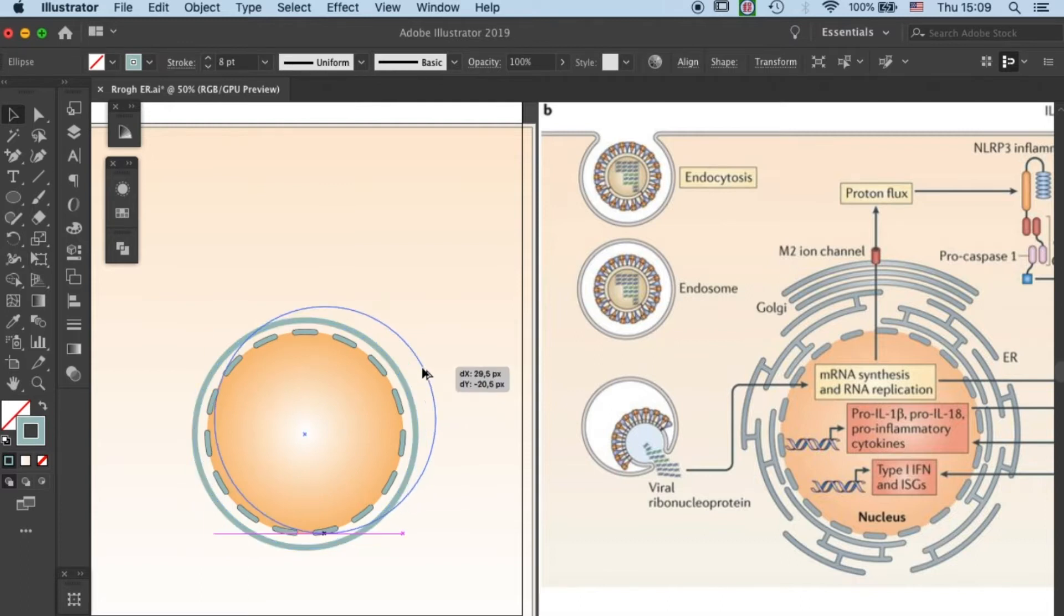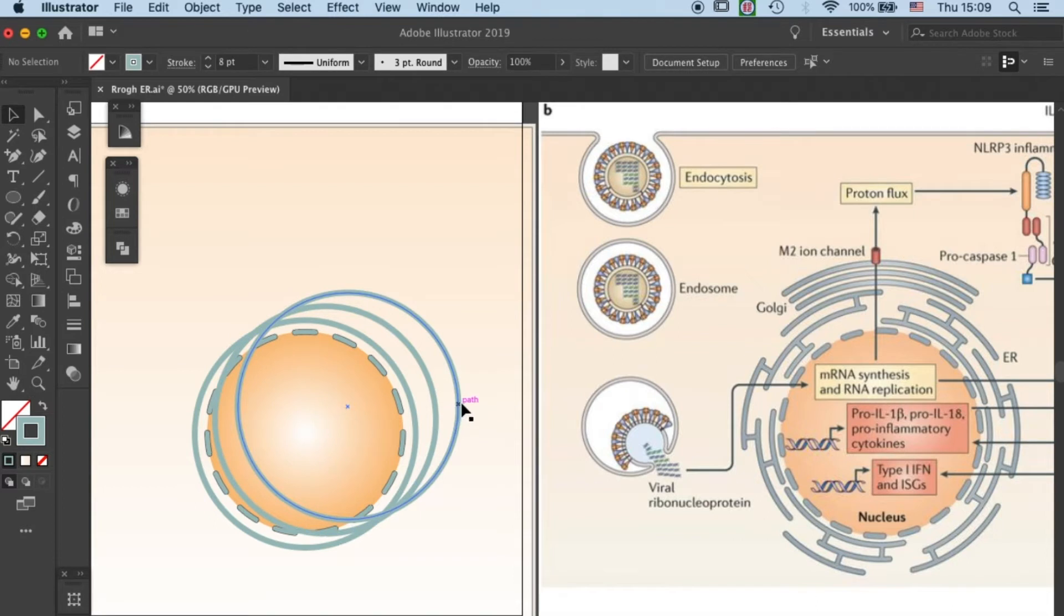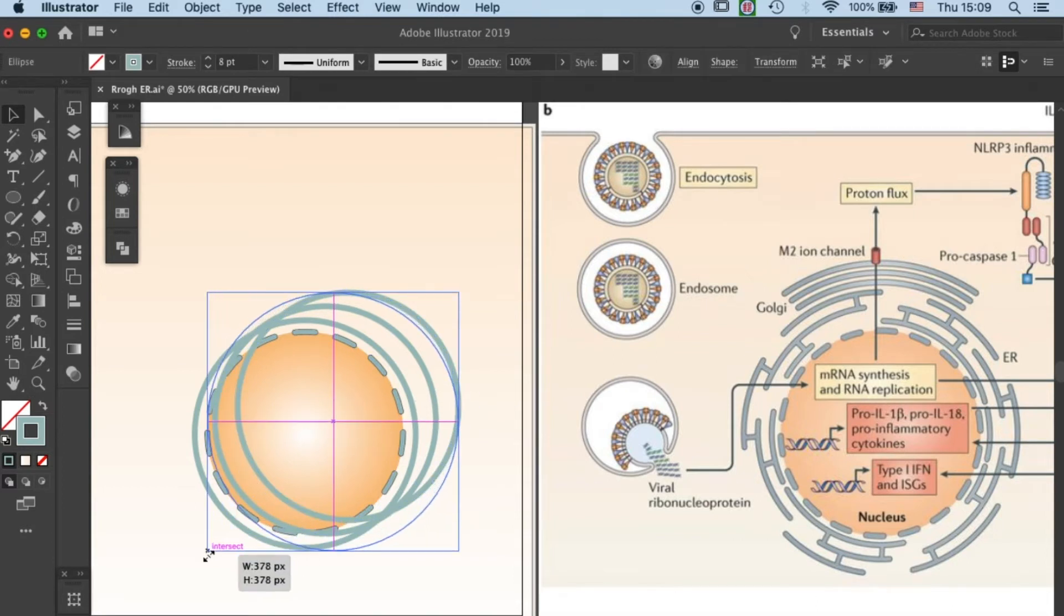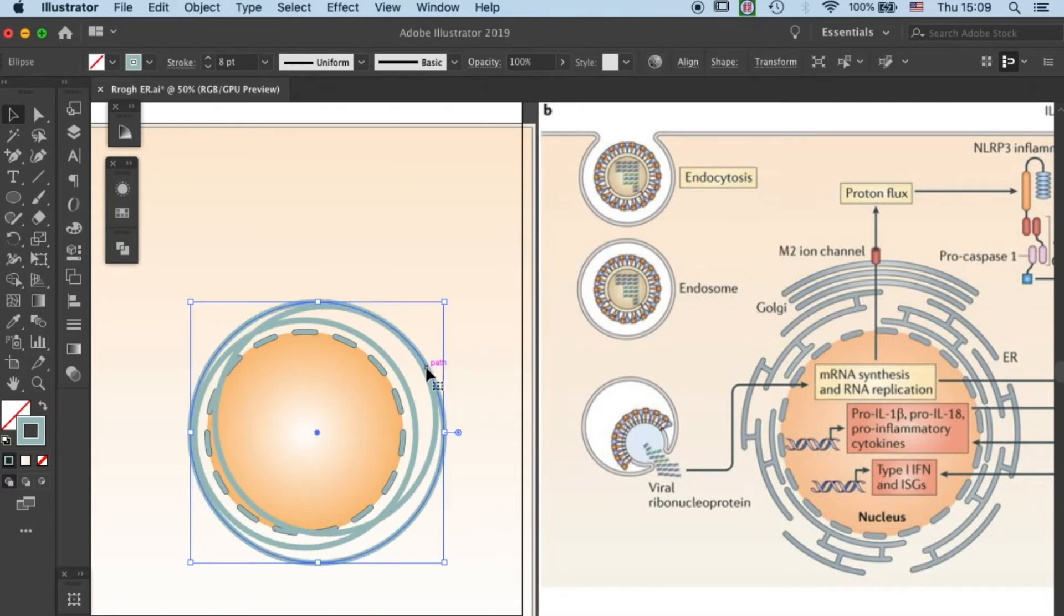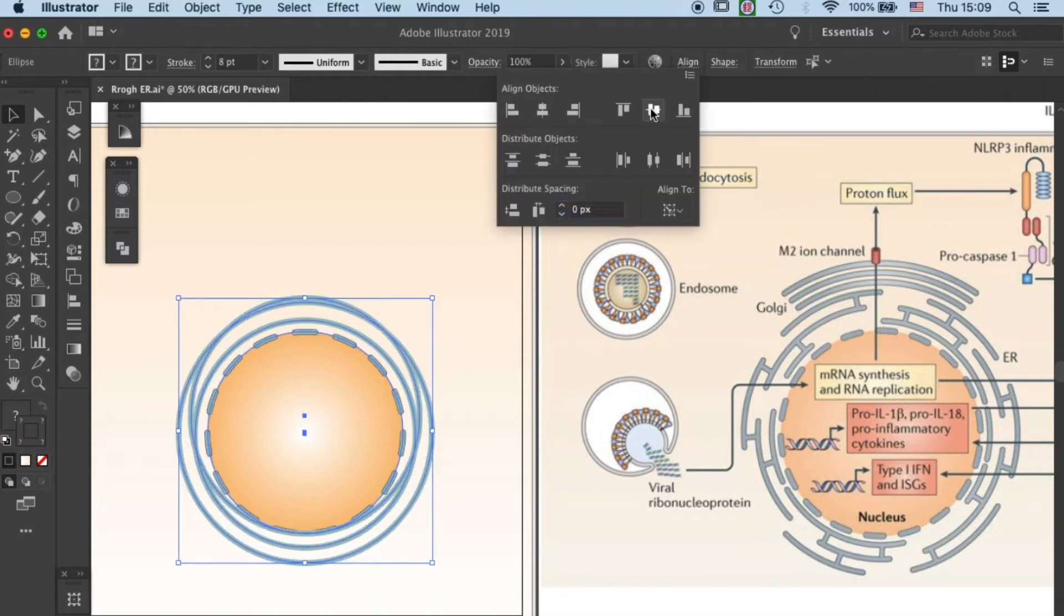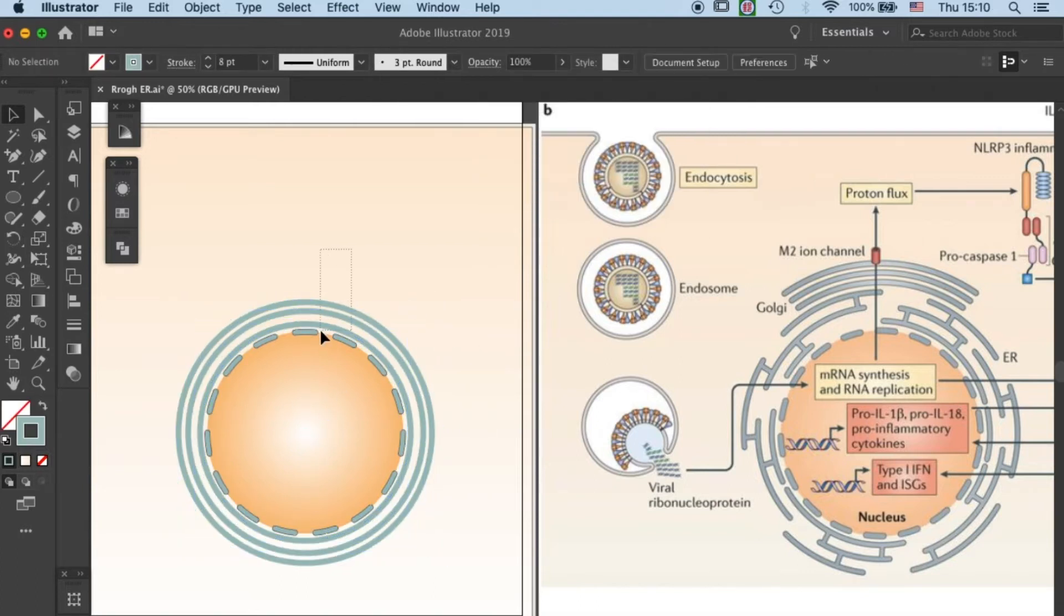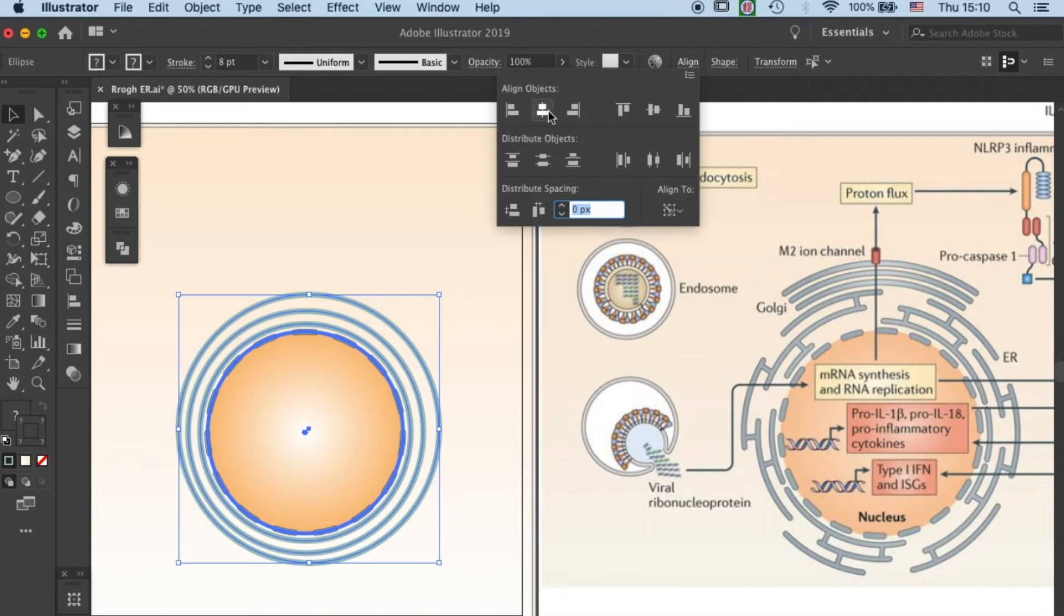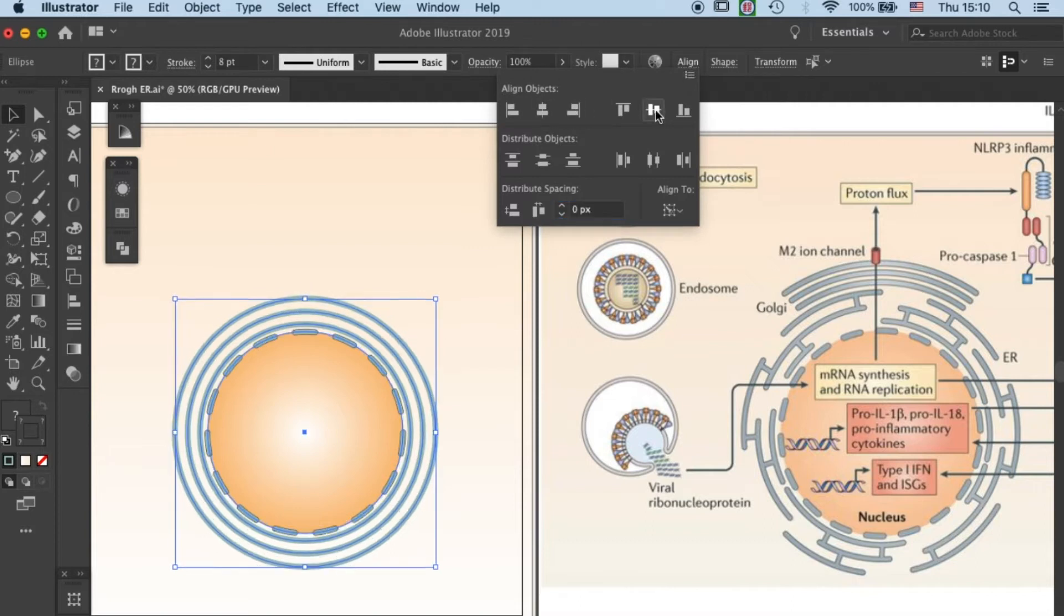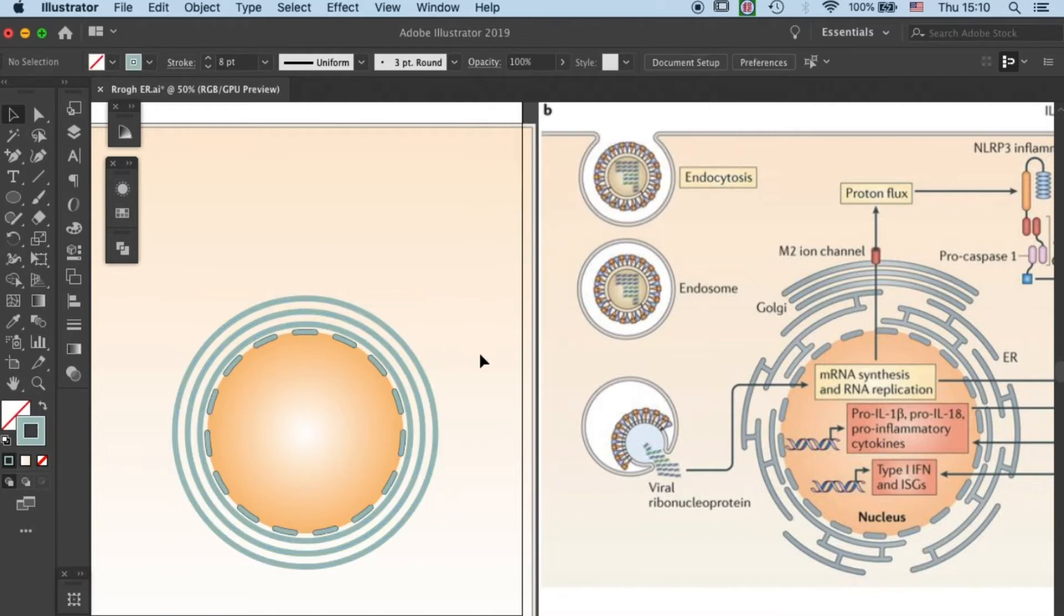Now the foundation is ready, I will duplicate the circle into three of them, and then adjust it to a proper size surrounding the nucleus. Let's align them with the alignment tools.